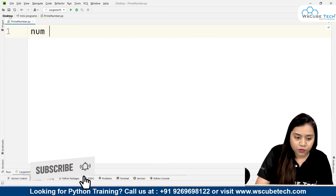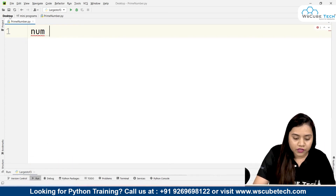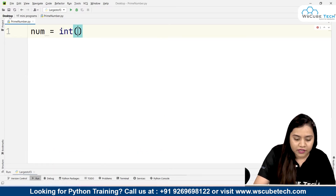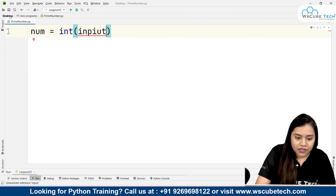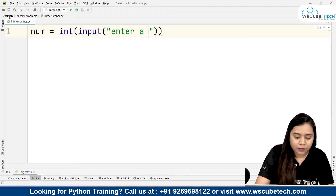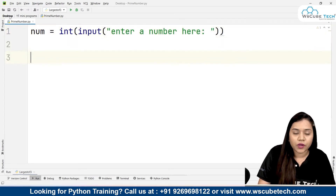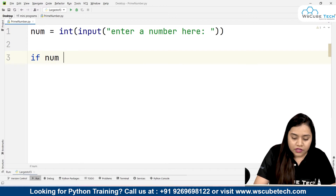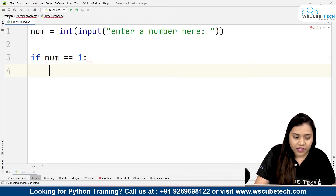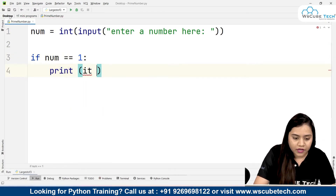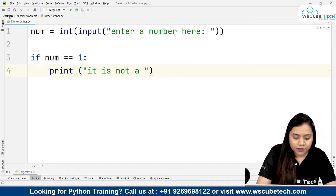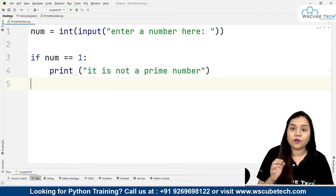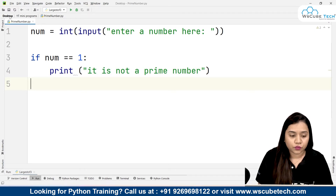Let's now write the program. First, we take input from the user: number = int(input('Enter a number')). We take it as an integer since all prime numbers are integers. Then we give a condition: if number == 1, we print 'it is not a prime number', because 1 is not a prime number.